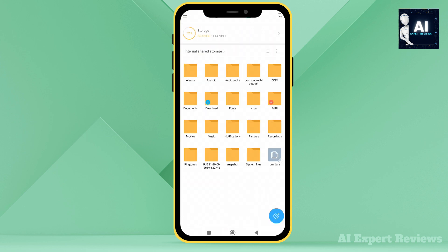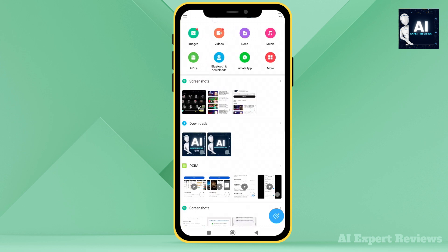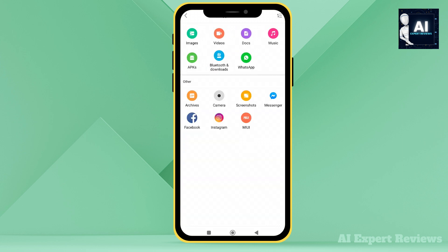But what about the files you use most often? The recent feature keeps them front and center, saving you time and effort. No more endless scrolling.